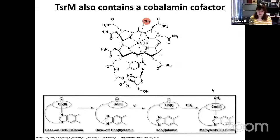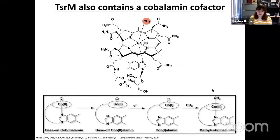TSRM actually belongs to a subset of radical SAM methylases that, in addition to the four-iron four-sulfur cluster, bind an additional cofactor. TSRM binds cobalamin, or vitamin B12, as an intermediate methyl carrier.